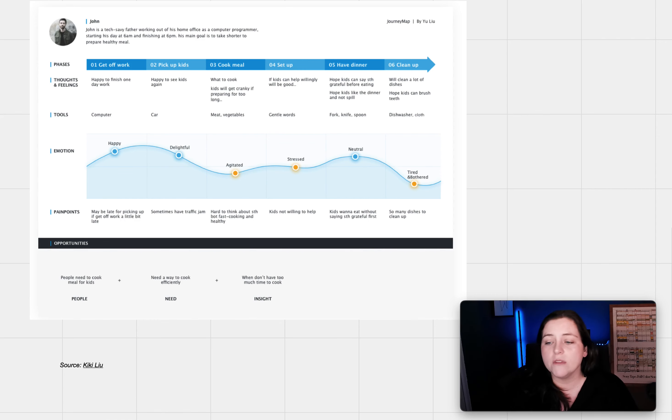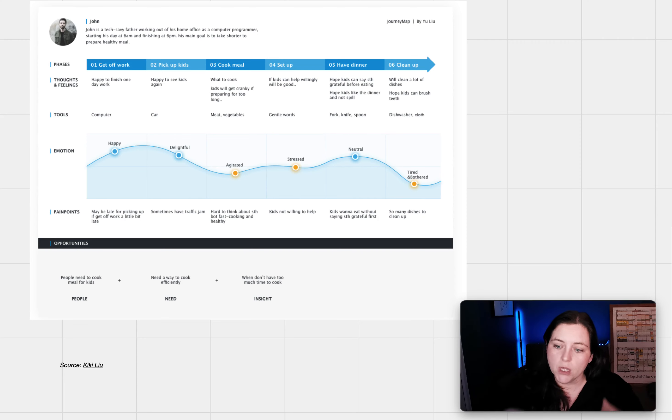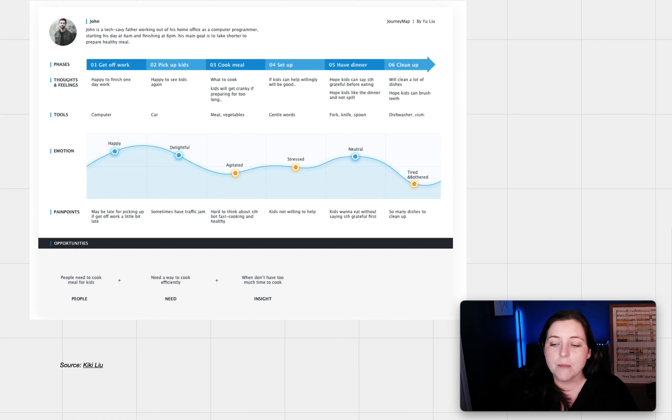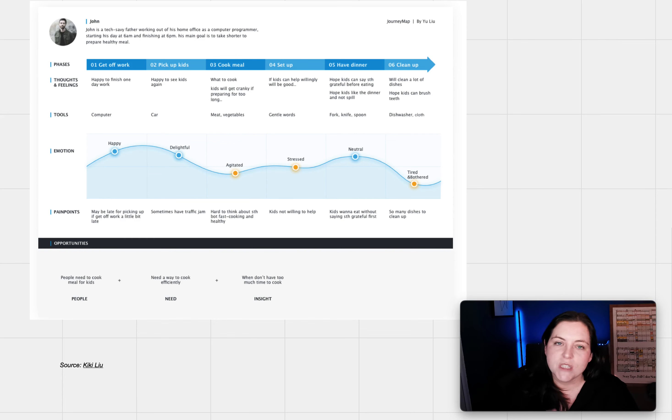That sums up all of the journey map examples. You can find a link to download all of these in the description below. If you're new here, you can subscribe and turn on notifications. You can also join my free marketing psychology newsletter. The link is in the description. So take care and I will see you in the next video.